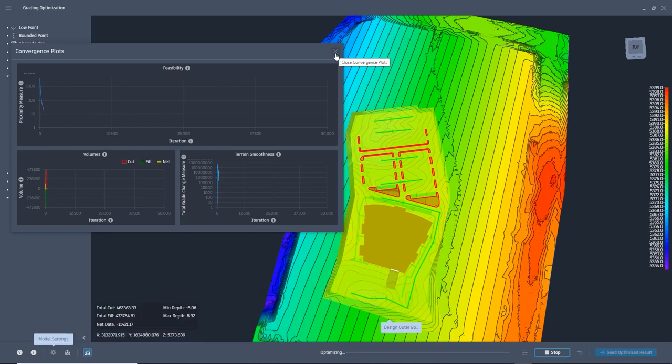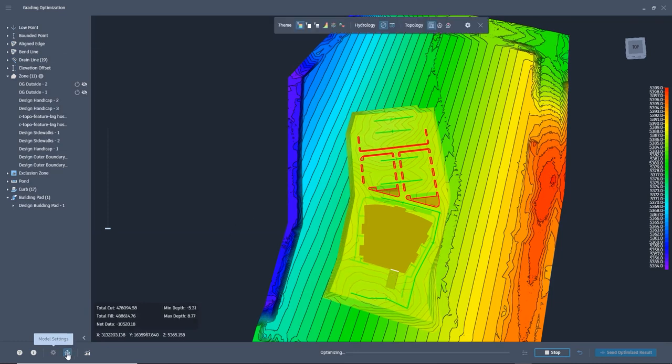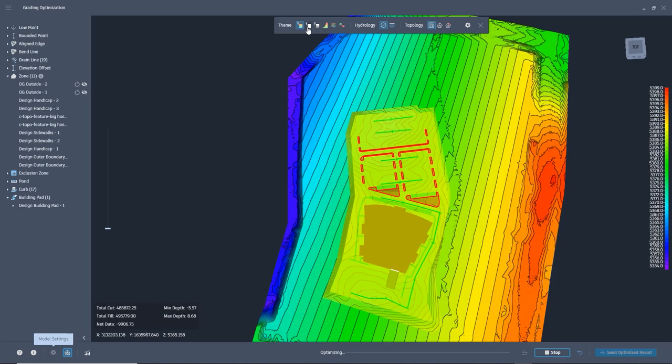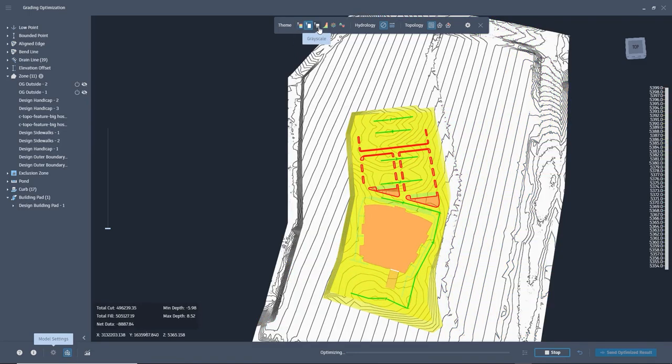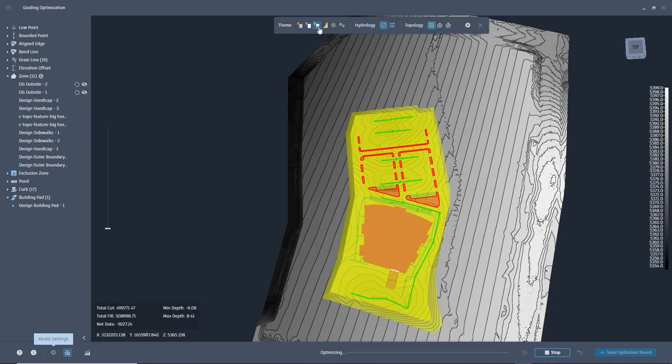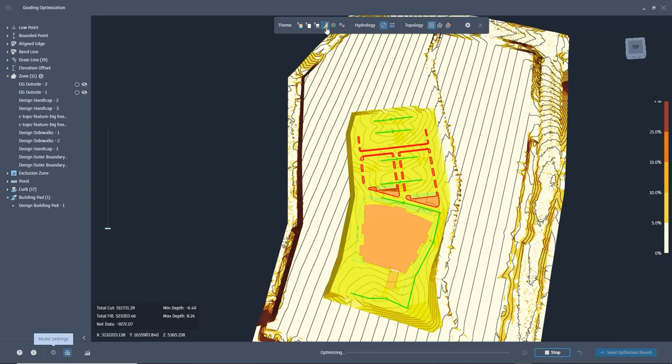Depending on how much is going on with the grading, this might move faster or slower. A lot is to be considered around this. Things like size of the property, amount of triangles, and the EG surface, and complexity of the grading you are trying to achieve.